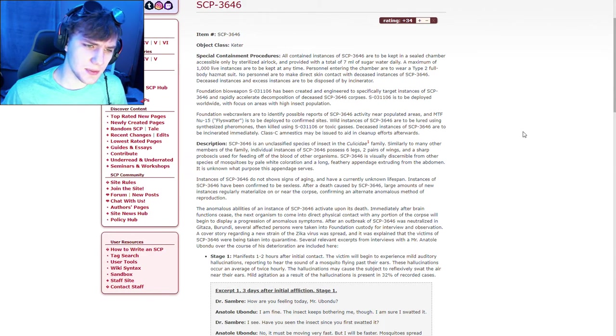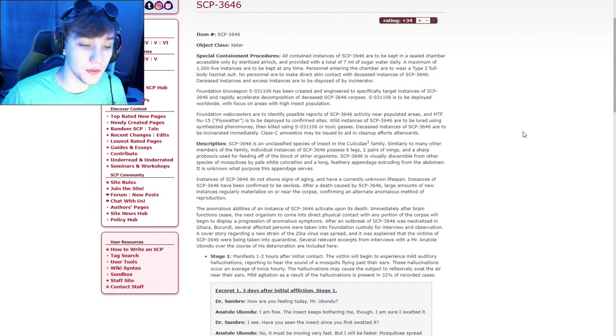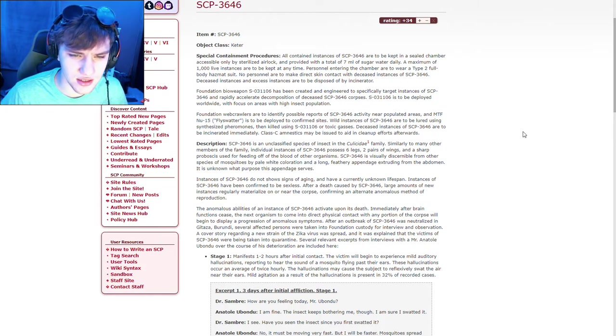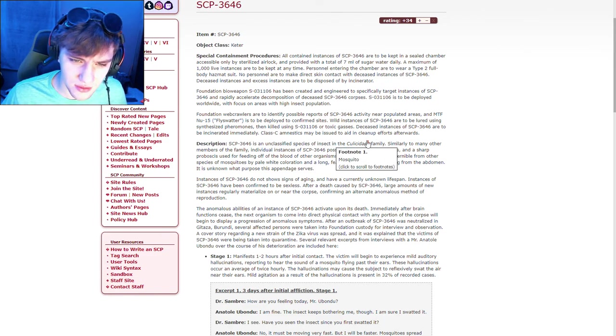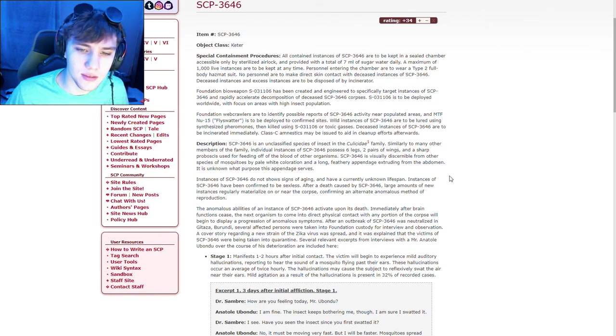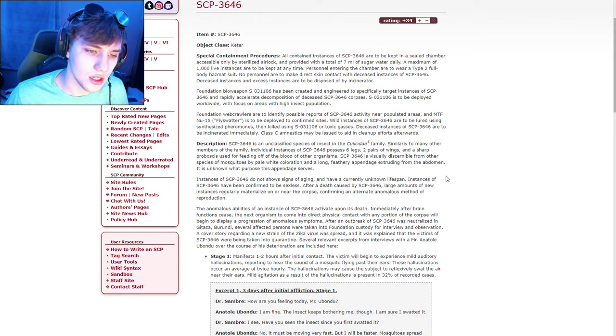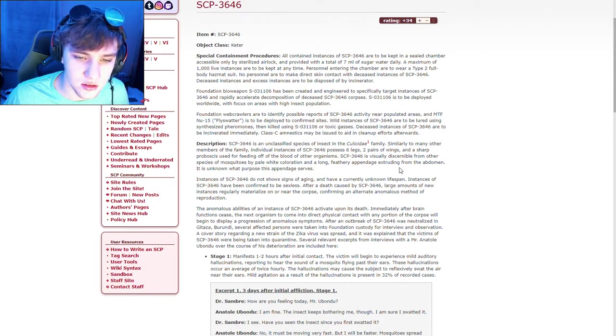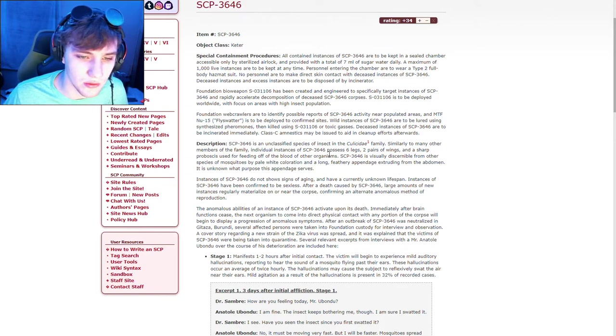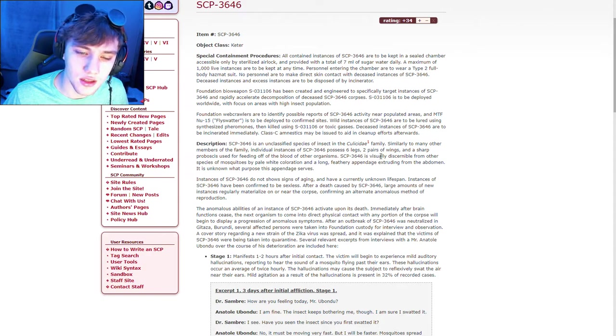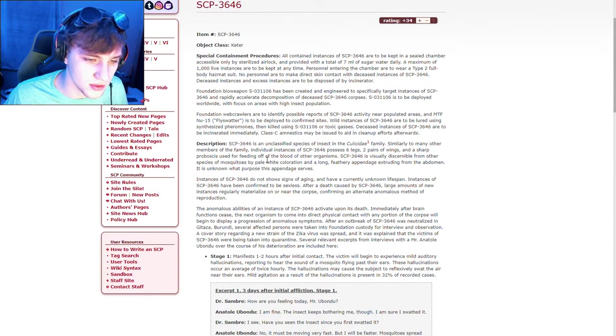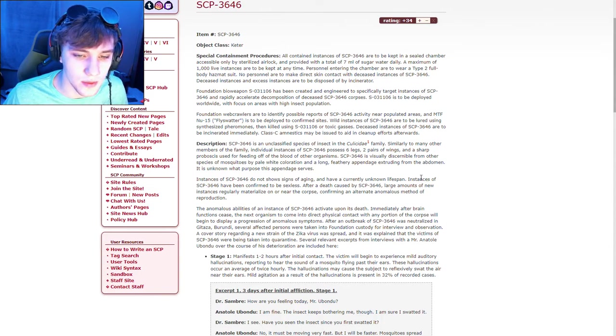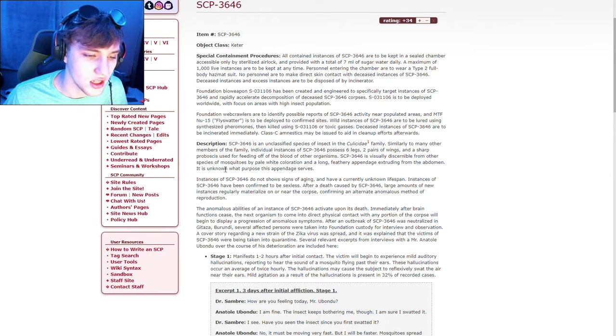Description. SCP-3646 is an unclassified species of insect in the Culicidae, what the fuck family is that? Oh, mosquito. Okay, so it's a type of mosquito. Similarly to many other members of the family, individual instances of SCP-3646 possess six legs, two pairs of wings, and it's sharp feeding off blood of other victims. This SCP is visibly discernible from other species of mosquitoes by pale white coloration and long feathery appendage extruding from the abdomen. It is unknown what purpose this appendage serves.